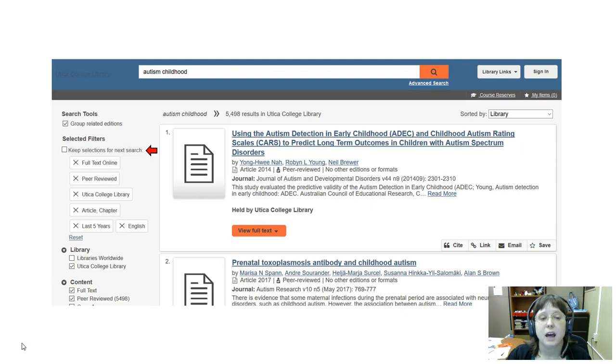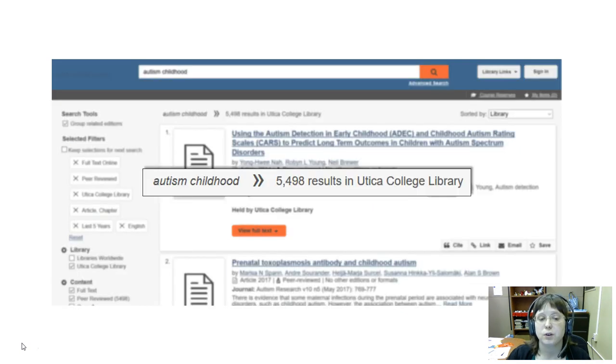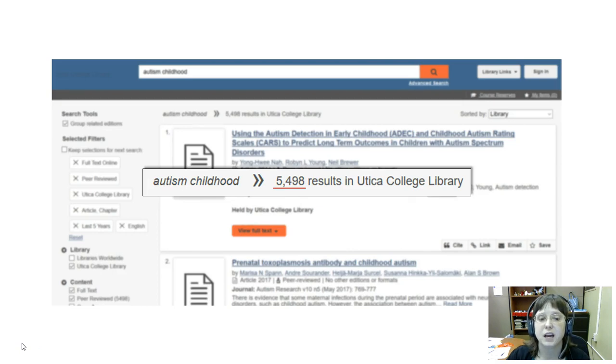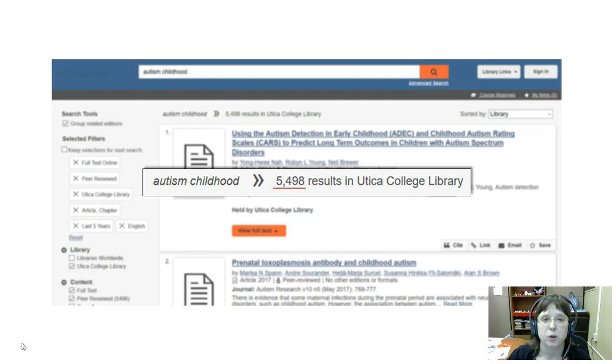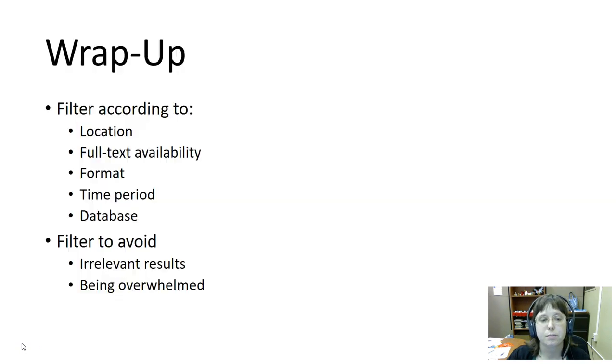And now to look at our number of results, you can see we've paired it down from over thirty thousand to a little over five thousand. That's still a lot, but it's better than our original number.